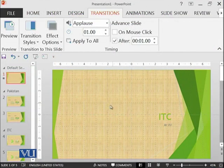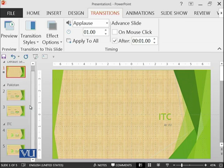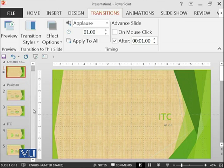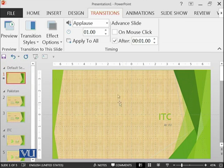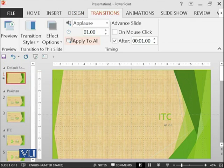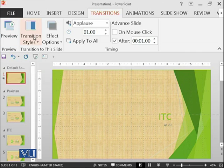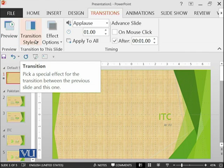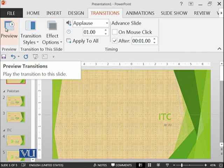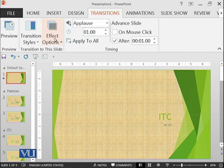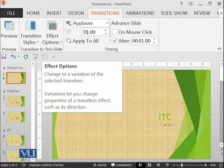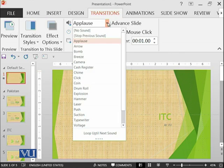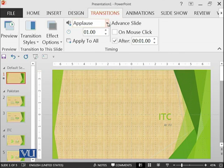We are on the same slide on which we were working, the same presentation which had five slides, and we are on the transition ribbon. Here we can see the preview. Then we will apply some transition style, then we will see it using the preview.